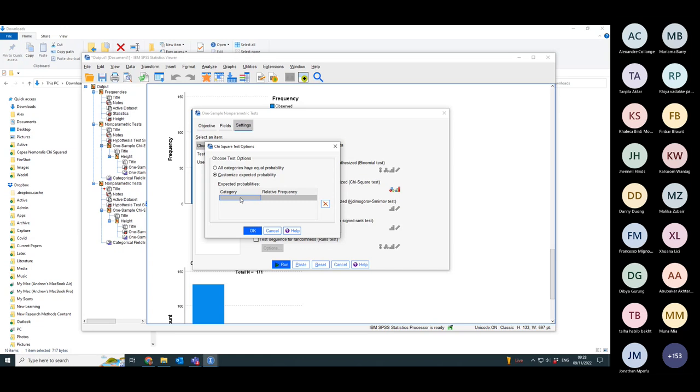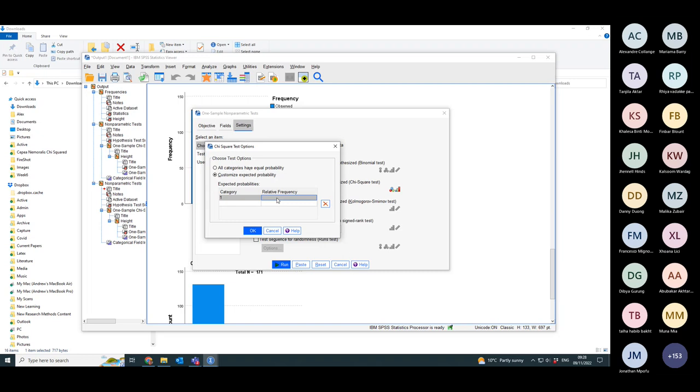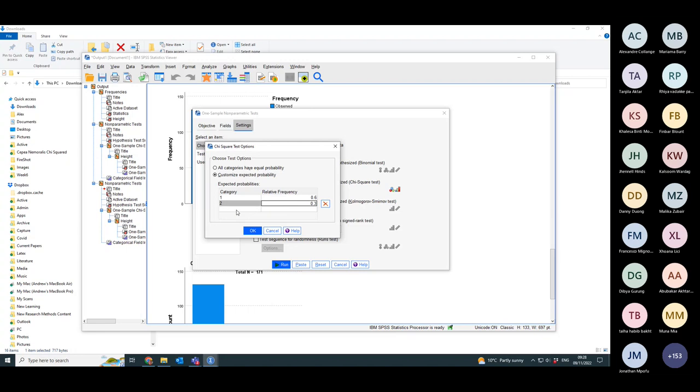That would mean I want six in the first height range, three in the second height range, and one in the third height range. So I'm going to put category one, relative frequency, six. Category two, relative frequency, three. And category three, relative frequency, one.